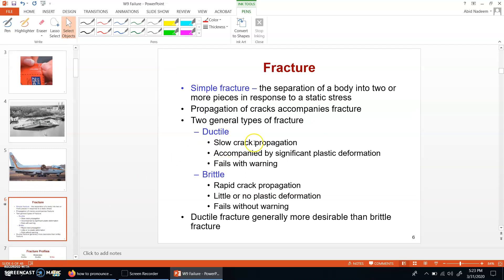Next we will learn about the main topic, which is failure in materials. Failure in a material happens in the form of fracture, and fracture is basically the breaking of the material into different parts — at least two parts. The breaking of material into two parts can happen due to many reasons; one basic reason is the application of force. Failure can be of two types: ductile and brittle.